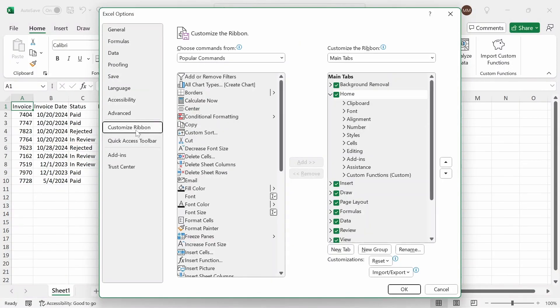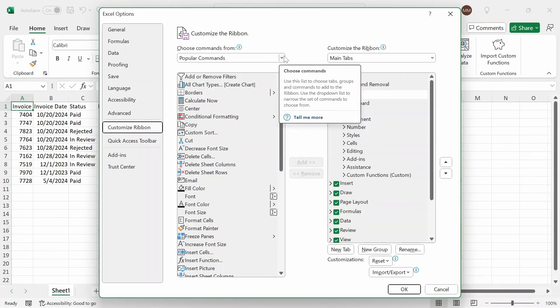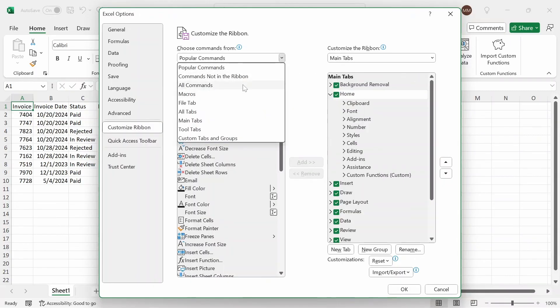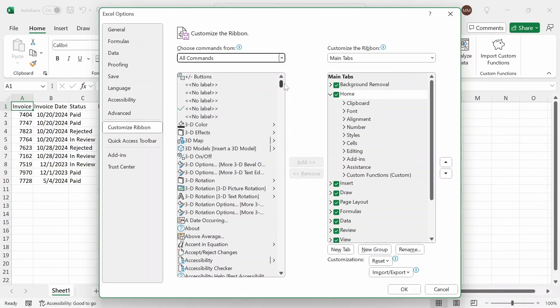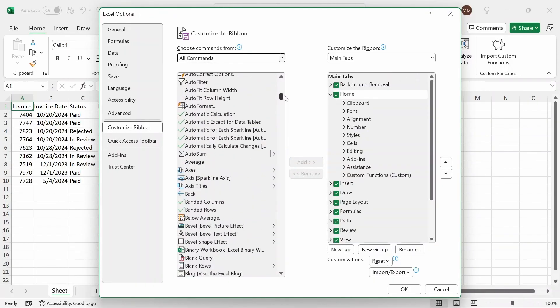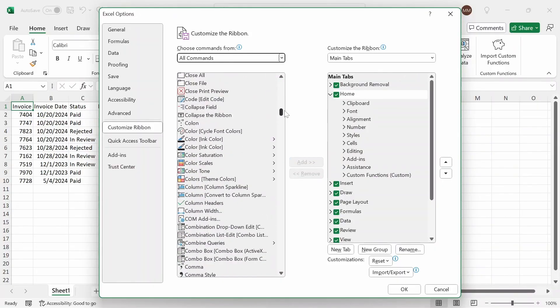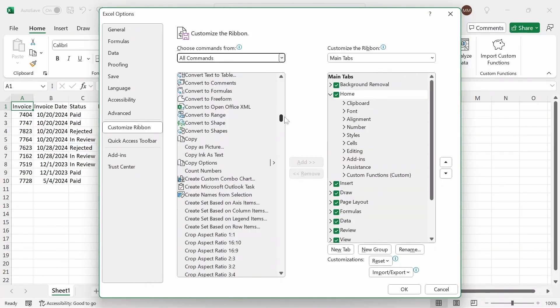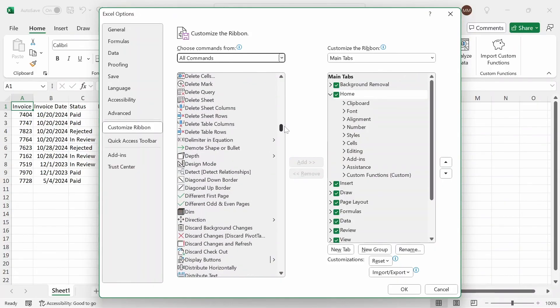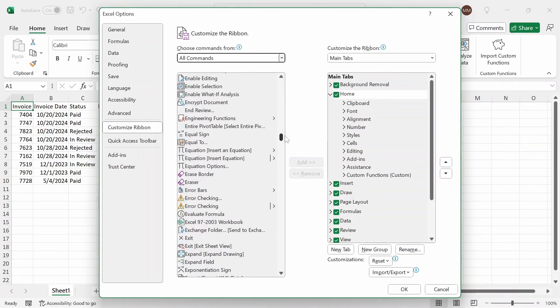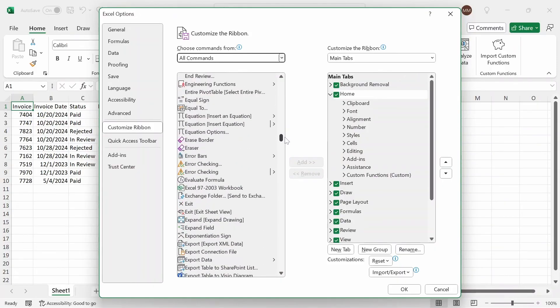Now, since this is a hidden feature, it's not going to appear in popular commands. Instead, you have to go through either all commands or commands not in ribbon. I'm going to go through all commands, and then scroll down until I see the keyword forms. These are sorted by alphabetical order, so it's easy to scroll down this way.